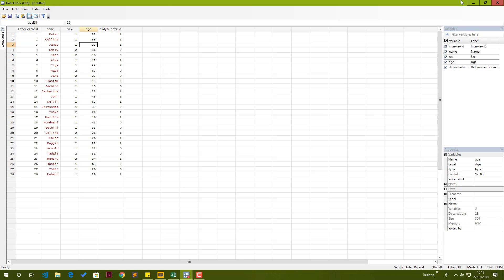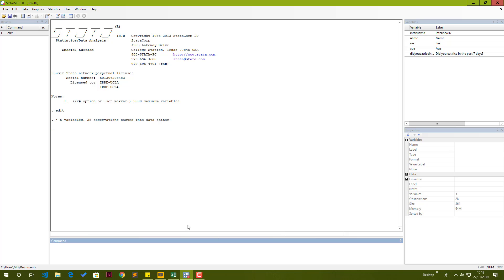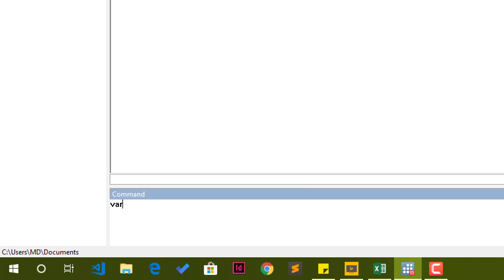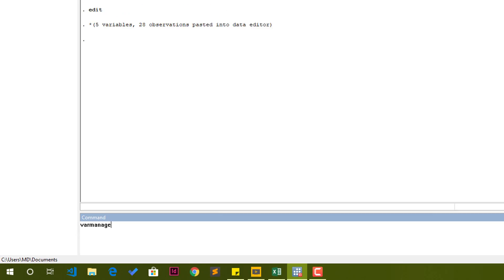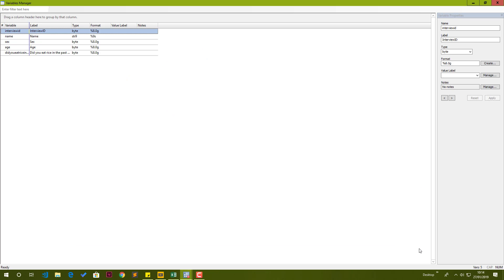If you go back to the data, you realize that the first row does not necessarily present cases or observations. Observations start at row number two, which means our first row is actually variable names. We're going to select the second option, treat first row as variable names, and we have our data in. That was easy. I'm going to go ahead and close the data editor window at the moment. We go back to the Stata main window, and now we can start to edit the variables.